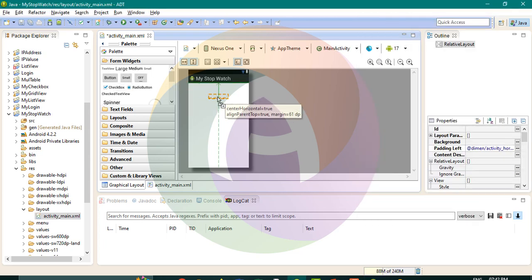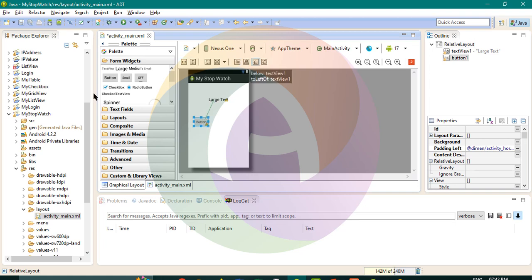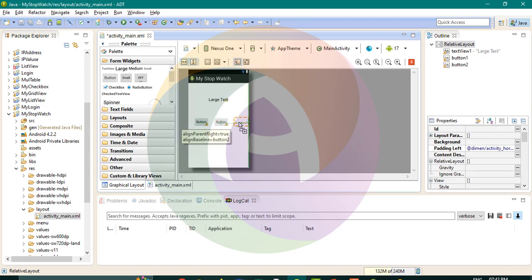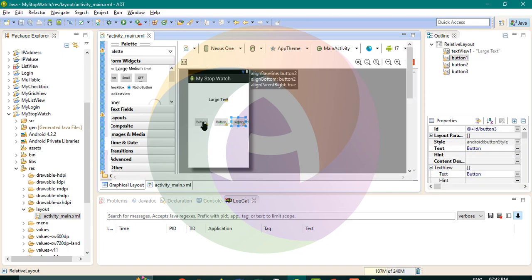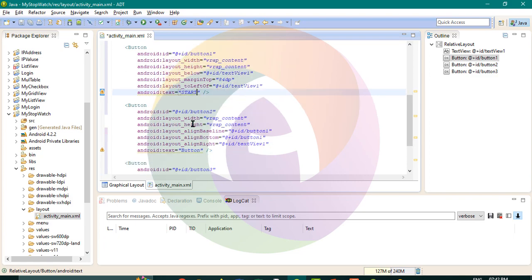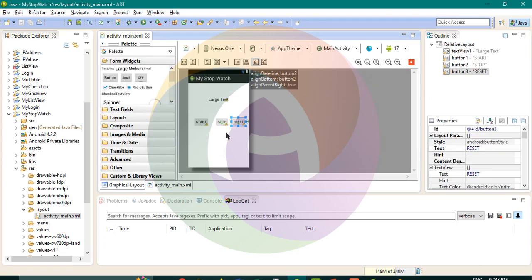The interface will have a label and 3 buttons. The first button is Start, then the second button is Stop, and the third is Reset. So we have 3 buttons: Start, Stop, and Reset.